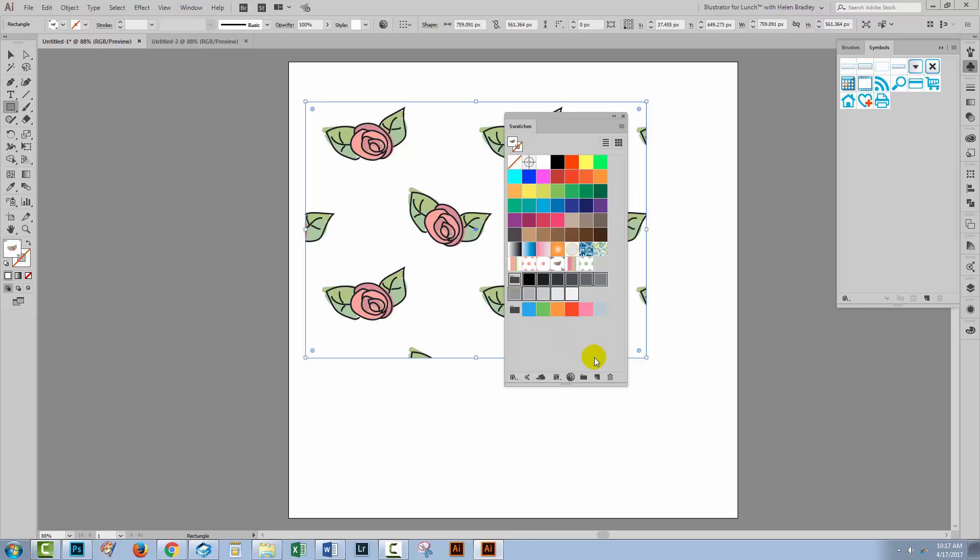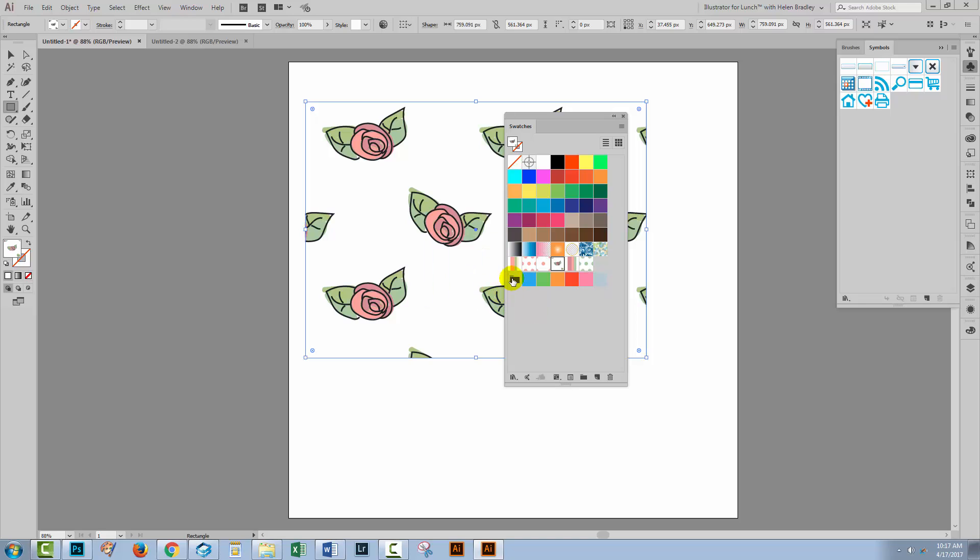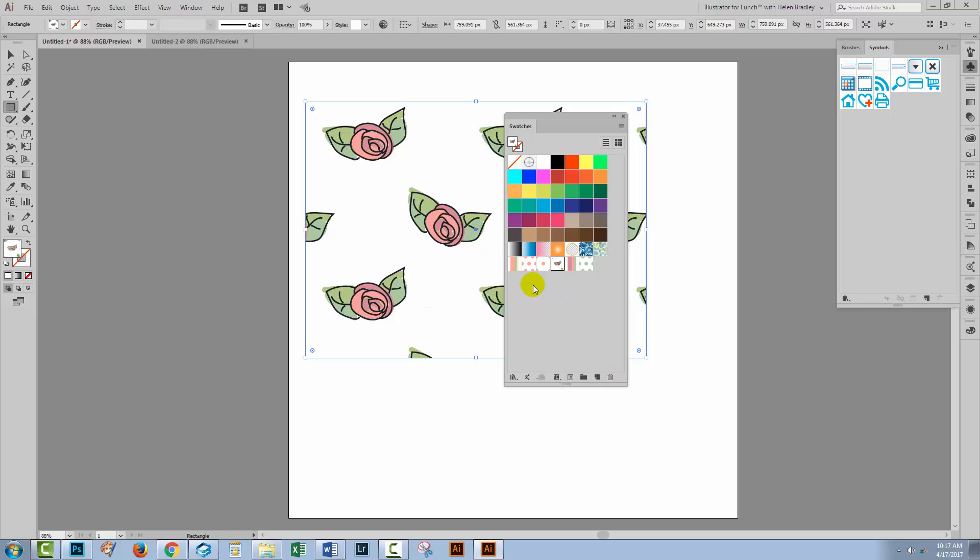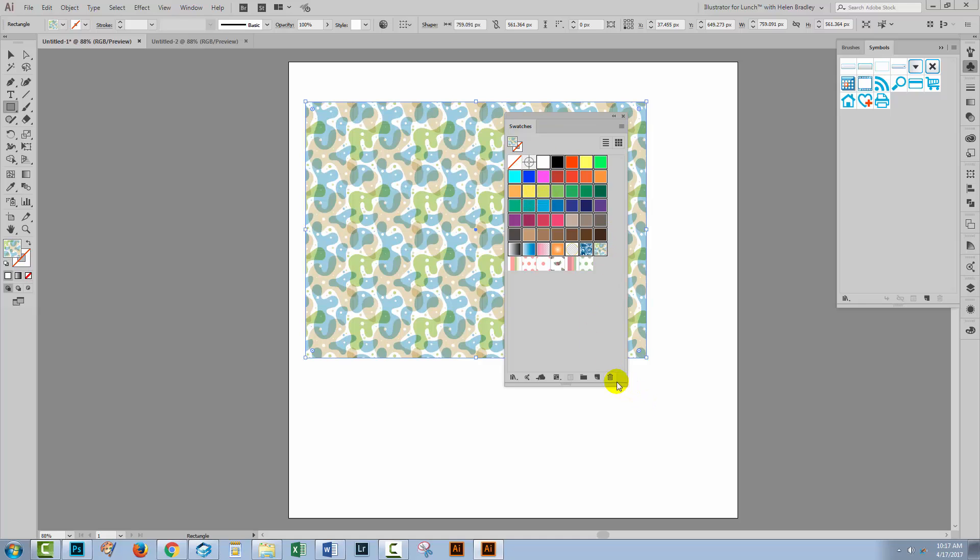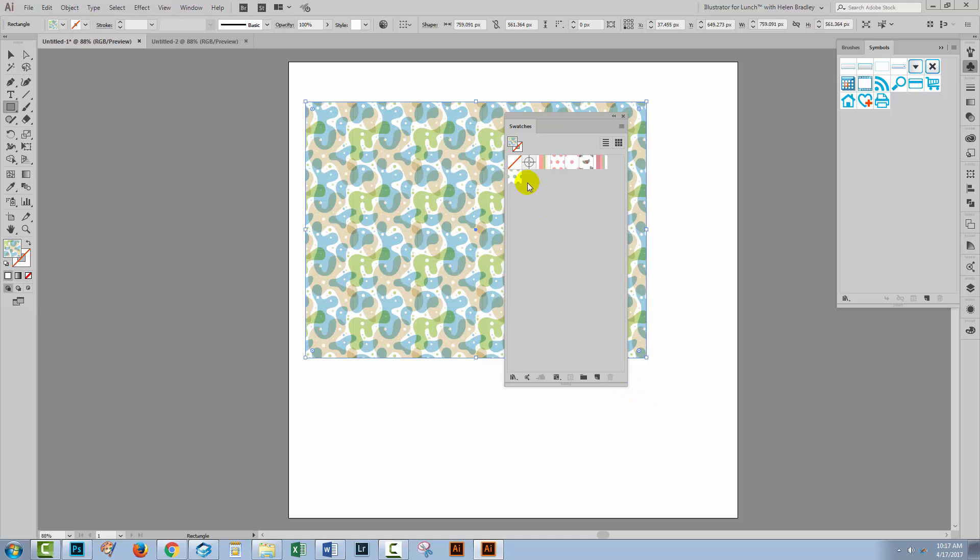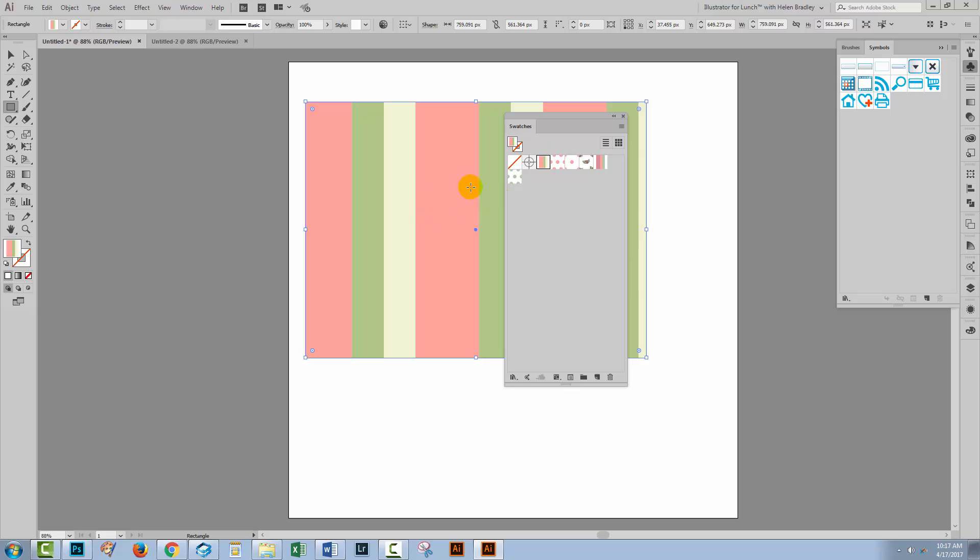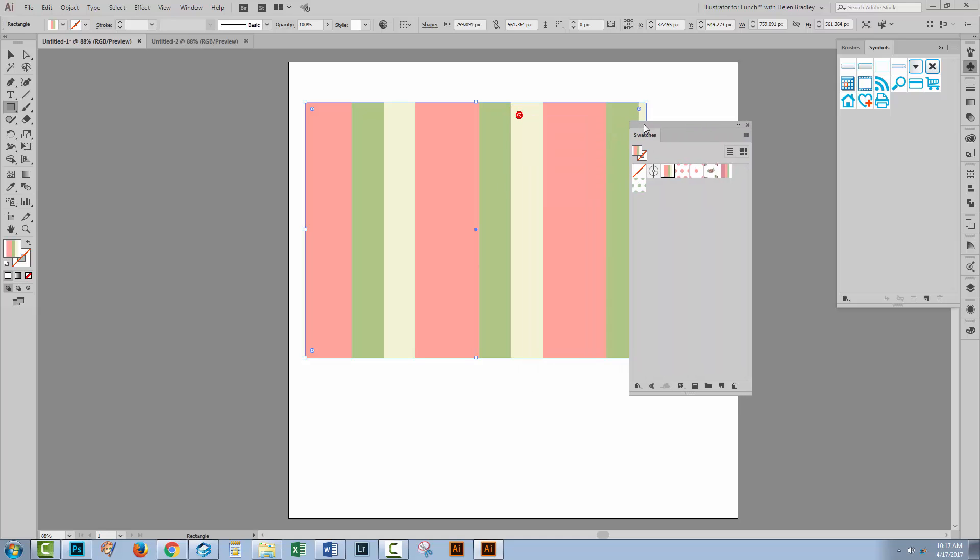First of all, I'm going to remove everything from the swatches panel that I don't need. And so that's going to be all the color swatches and any pattern swatches that also appear here. So I'm just going to select all of this and delete it. Now there are some things that you can't delete. You can't delete none and you can't delete the registration. But you'll want to delete everything else so that all you have left are your pattern swatches.